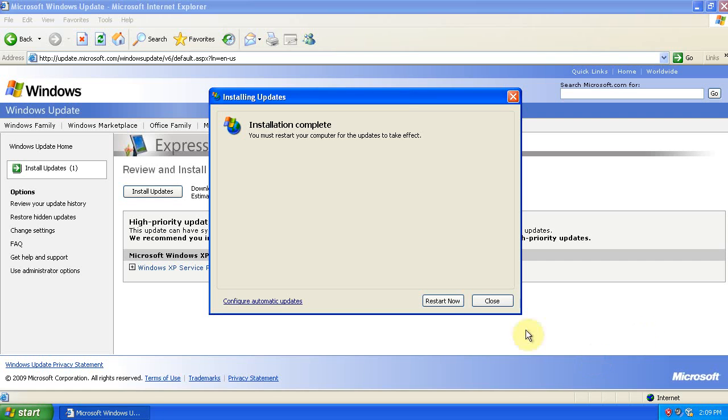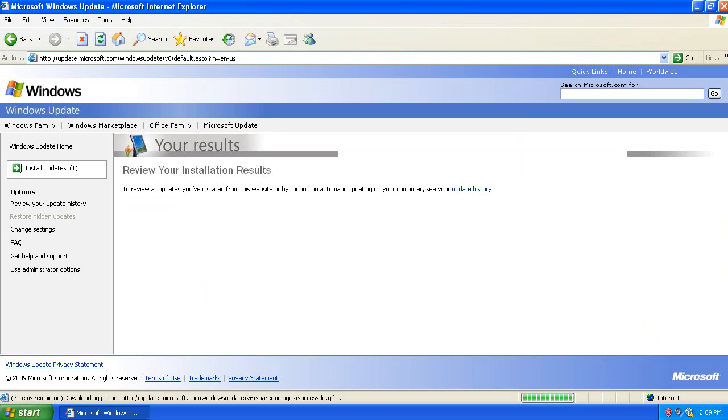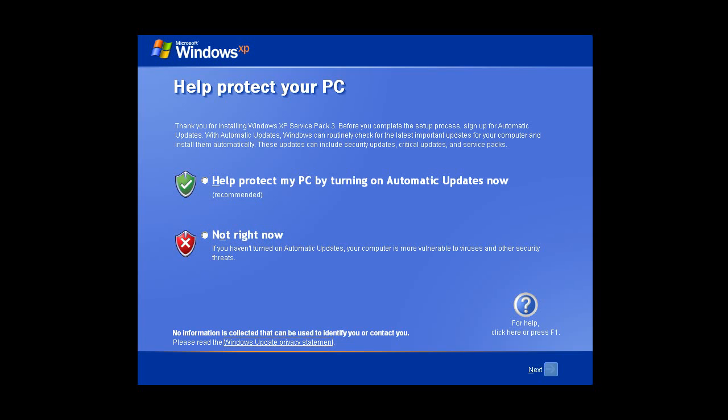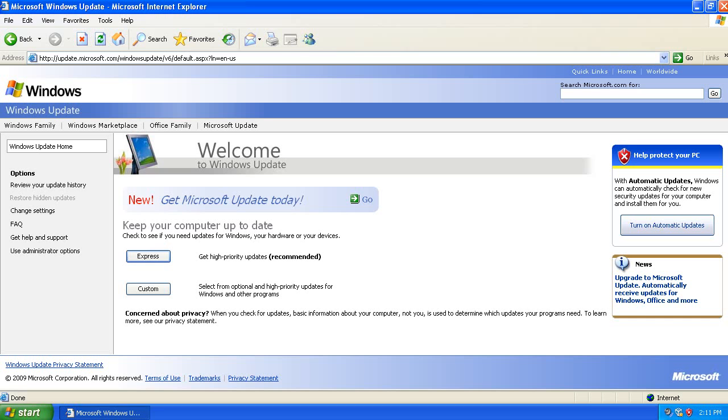Restart your computer after Service Pack 3 installs. You'll get this screen after Service Pack 3 installs. Once again, choose Not Right Now for automatic updates. When your computer restarts, open Windows Updates again and click Express.